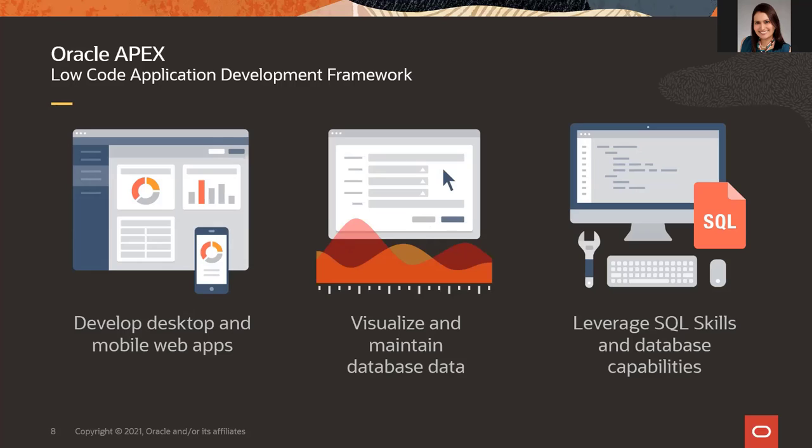Most business processes are data driven, and APEX provides an easy and elegant way to build a user interface on this data. Also, if you know a little bit of SQL, you can flourish in APEX. Rather than writing a lot of HTML, CSS, or JavaScript to manipulate the data, you can do all of that natively by SQL. You don't need specialized coding languages to create applications since it leverages SQL skills.